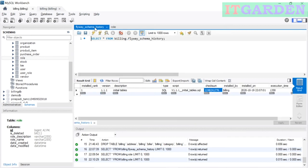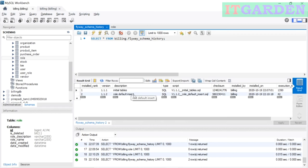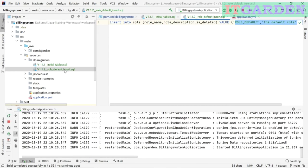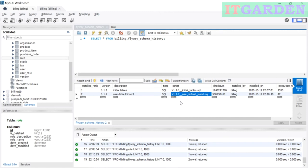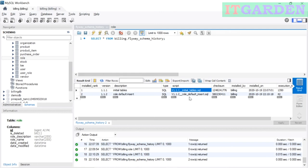When you look at the flyway_schema_history table, one more entry has been added for this particular script. It says version 1.1.2, script name 'role_default_insert.sql'. Now when you re-run the server again, these two files will never be executed again because they have already been executed and recorded in the flyway_schema_history table.